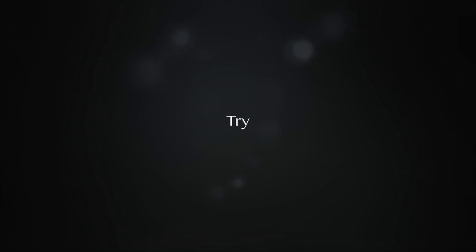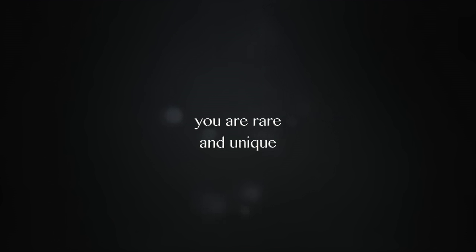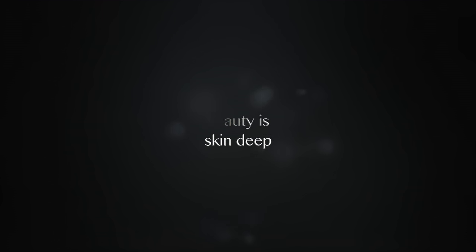Try to see you're strong, they are weak. You are rare and unique. Beauty is skin deep. Free yourself.